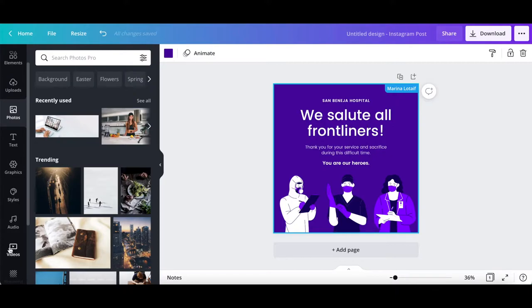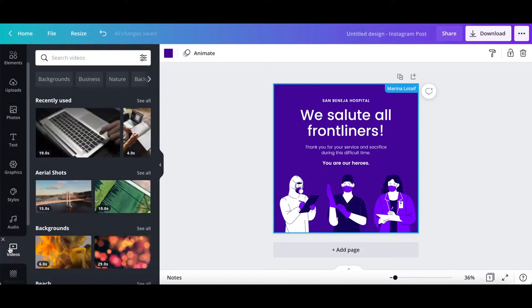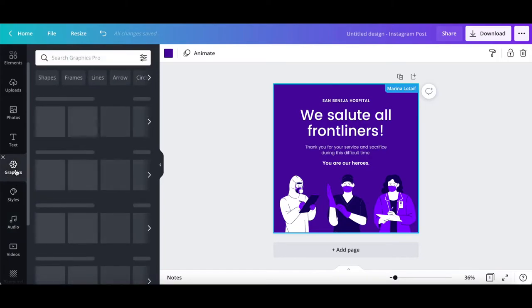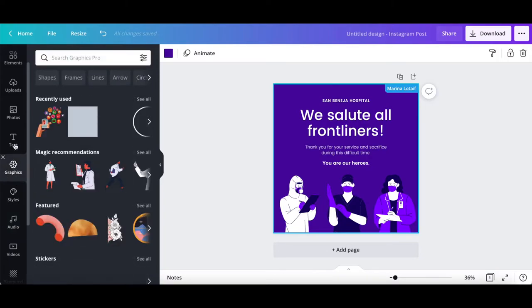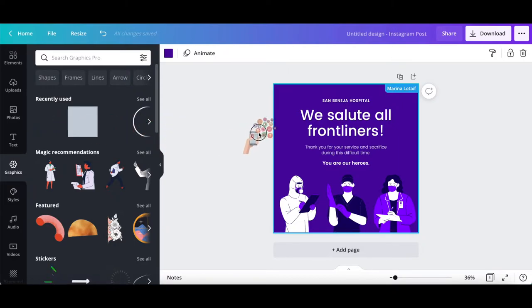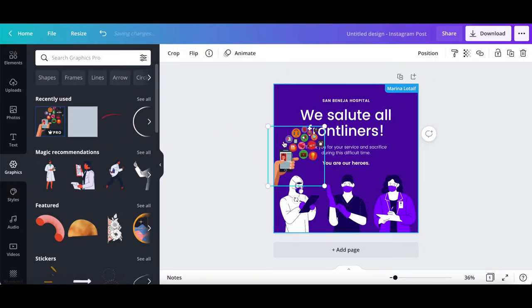videos, audio, or graphics from the left-hand side panel, and drag and drop any elements of your choice onto your design.